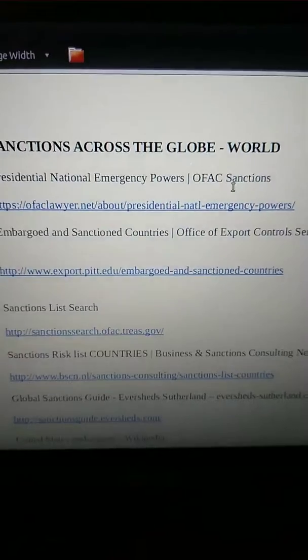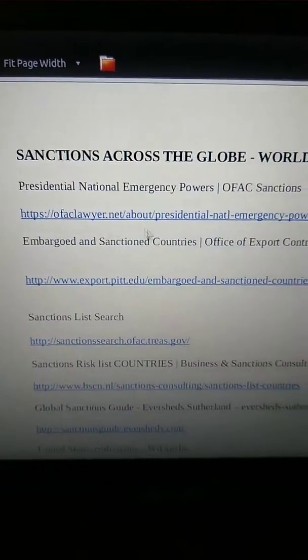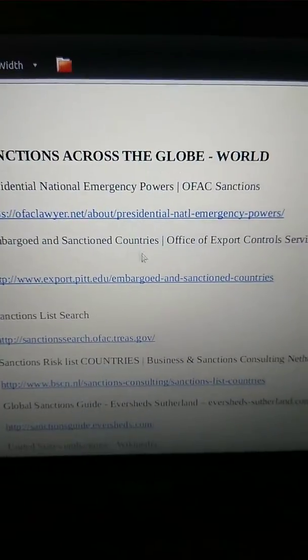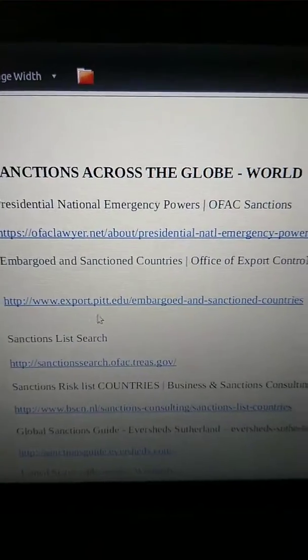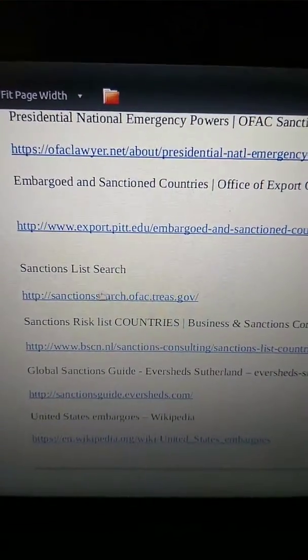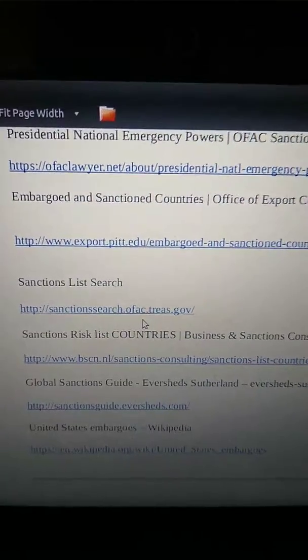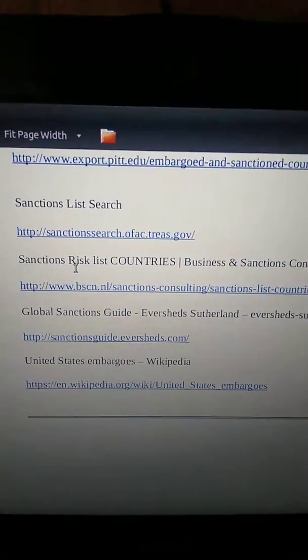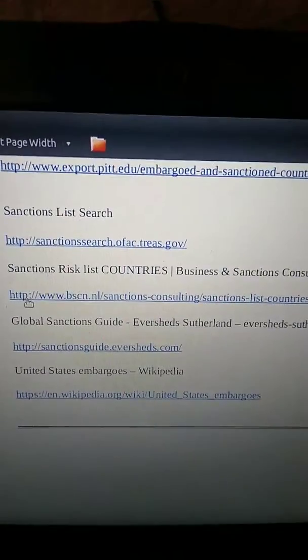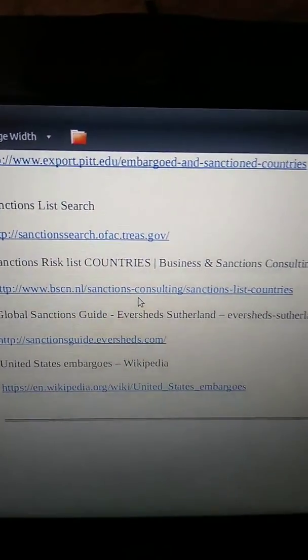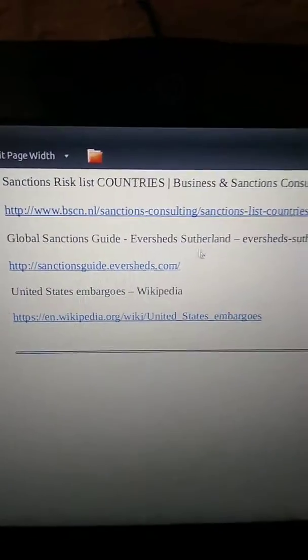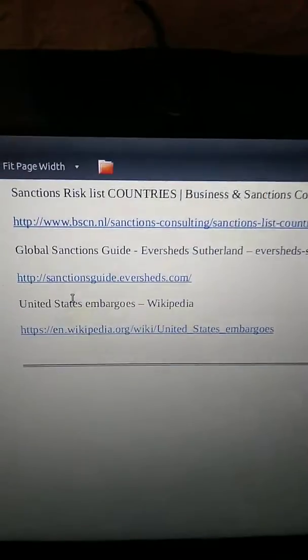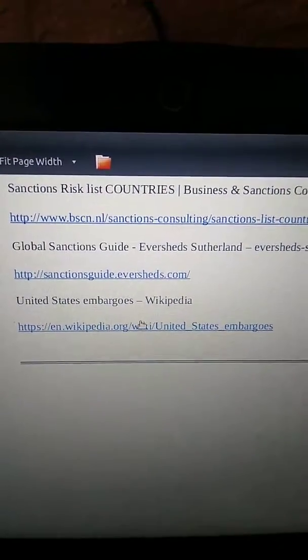Presidential National Emergency Powers, OFAC sanctions. There's a link there. Embargo in Sanctioned Countries, Office of Export Controls and Services, University of Pittsburgh. Sanctions List Search — this is Sanctions Search, the OFAC Treasury.gov, so it's the OFAC Department. Sanctions Risk Countries, Business and Sanctions Consulting, Netherlands. Global Sanctions Guide. And Wikipedia Embargoes.